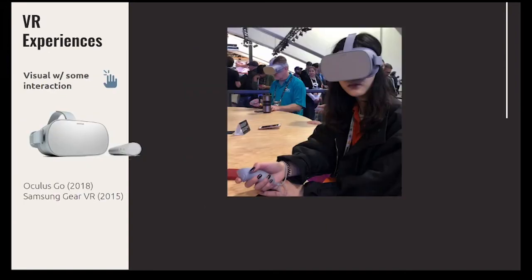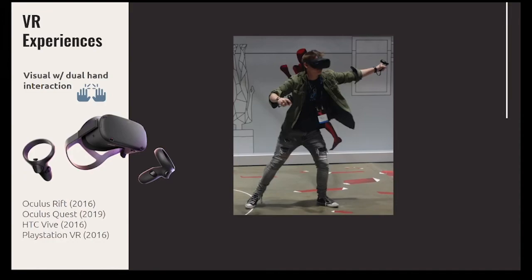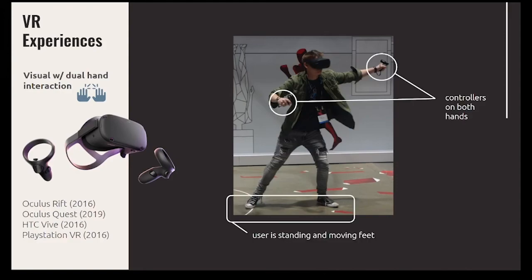The Oculus Go and the Samsung Gear had some interaction — a headset you could strap to your face with a controller for a bit more control. The Oculus Go is a self-contained unit that didn't need a phone, but the Samsung Gear was meant to be used with a Samsung phone. With the Gear, a person could be sitting down and doing VR.